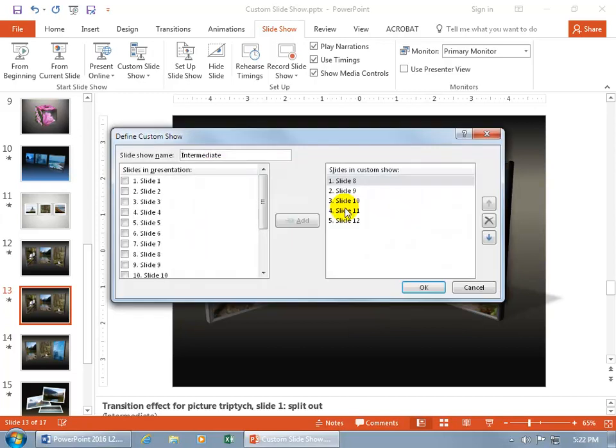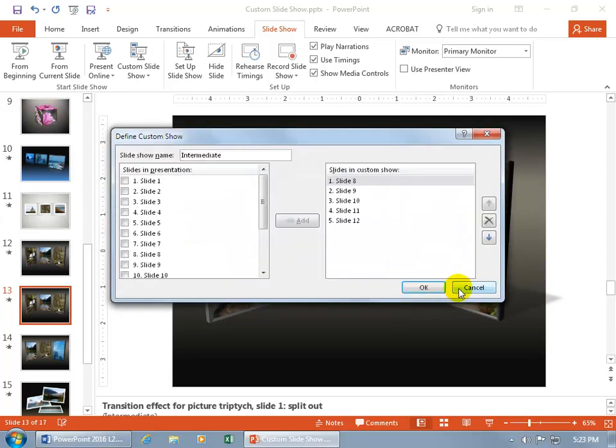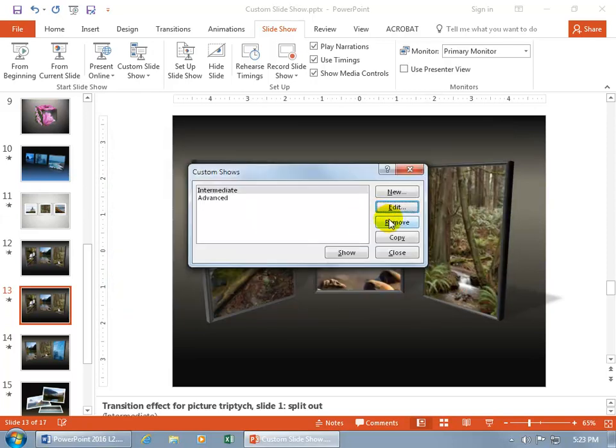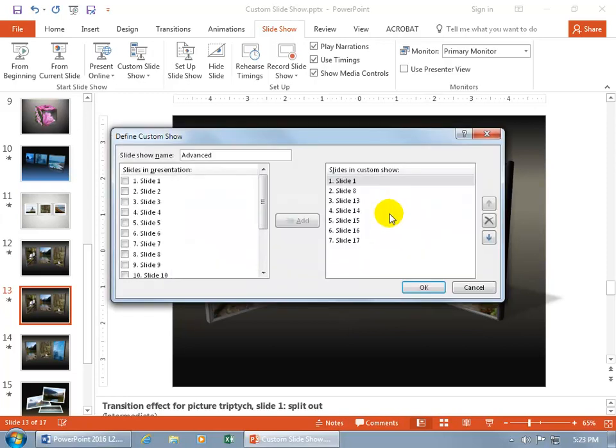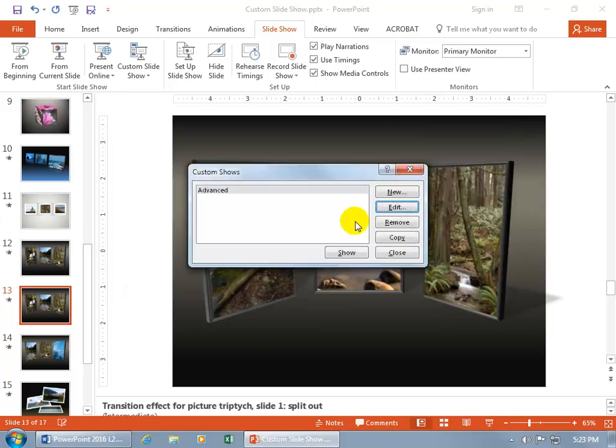You can also edit it, make some changes. No, we'll click Cancel, remove it. Remove it, and then edit that. We can get rid of slide 1, slide 8, click OK.